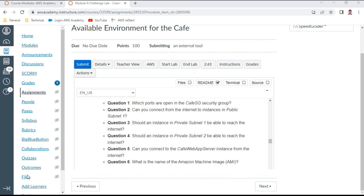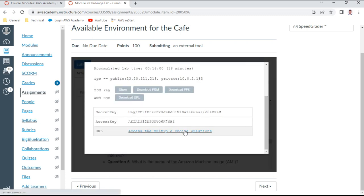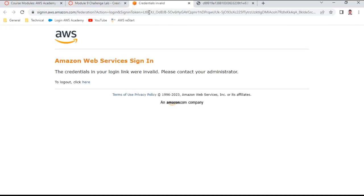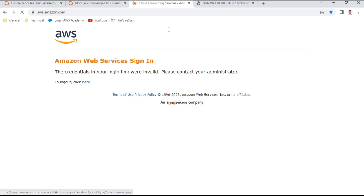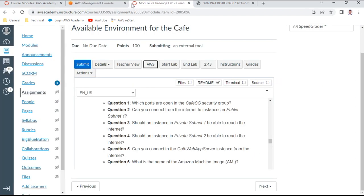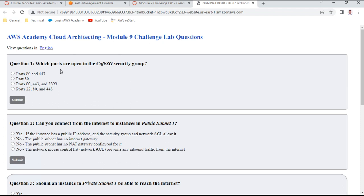The lab is ready — it took more than 15 to 18 minutes to start. I'll access the multiple-choice questions, which load in a new window. If you get a login message, just log out and click again to refresh the session cookies. The first question is: which ports are open for the cafe security group, 'cafe-sg'?